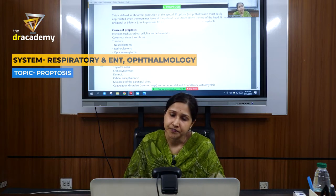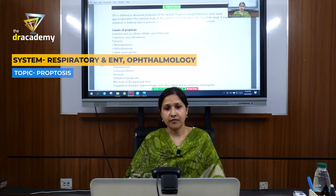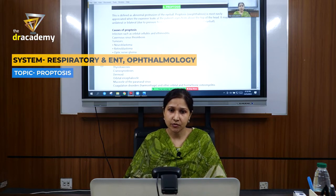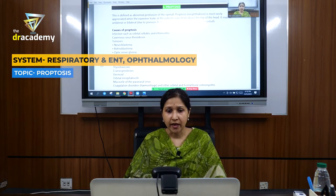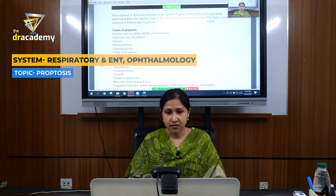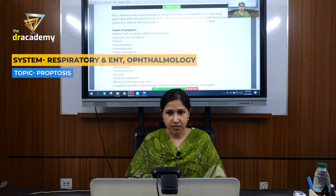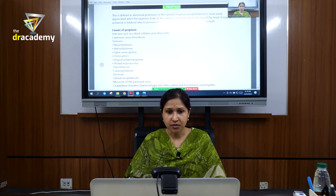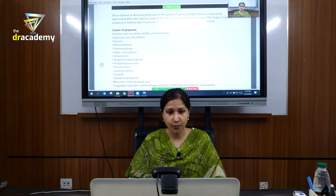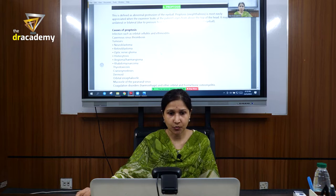Cavernous sinus thrombosis may also present with proptosis. And as we read in the endocrine chapter, thyrotoxicosis or hyperthyroidism may present with proptosis. Graves disease — one of its features is proptosis. Those are the most common causes.